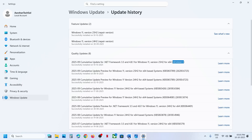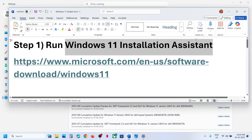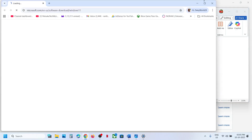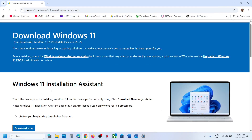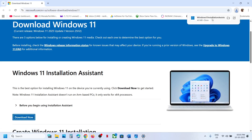The first step is to run the Windows 11 Installation Assistant. You can open the link provided in the video description — it will take you to the Microsoft website. On this website you can see Windows 11 Installation Assistant. Click on Download Now and then run the exe file.